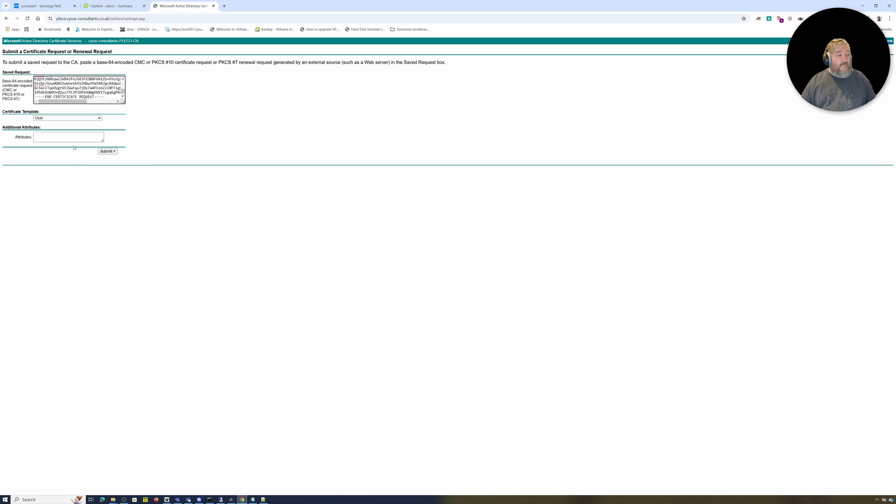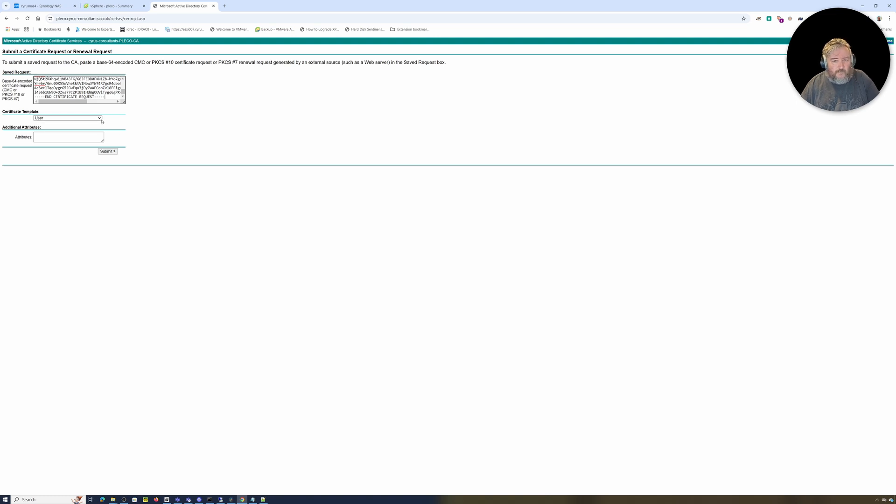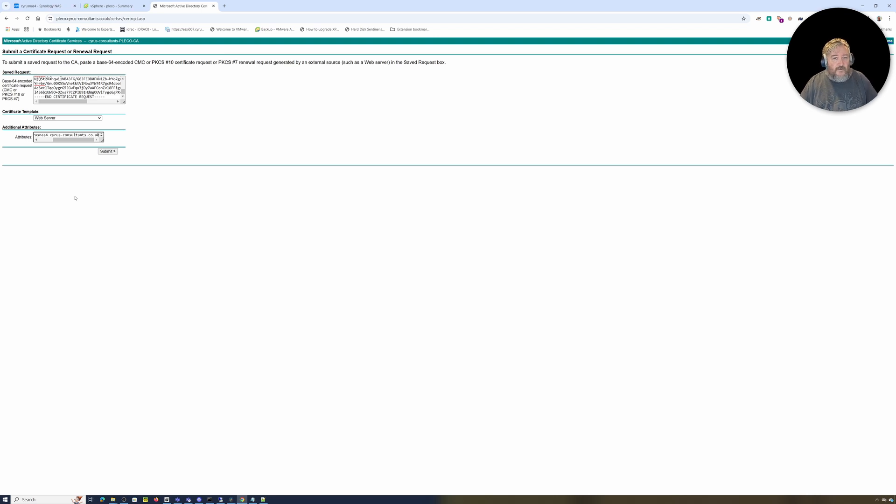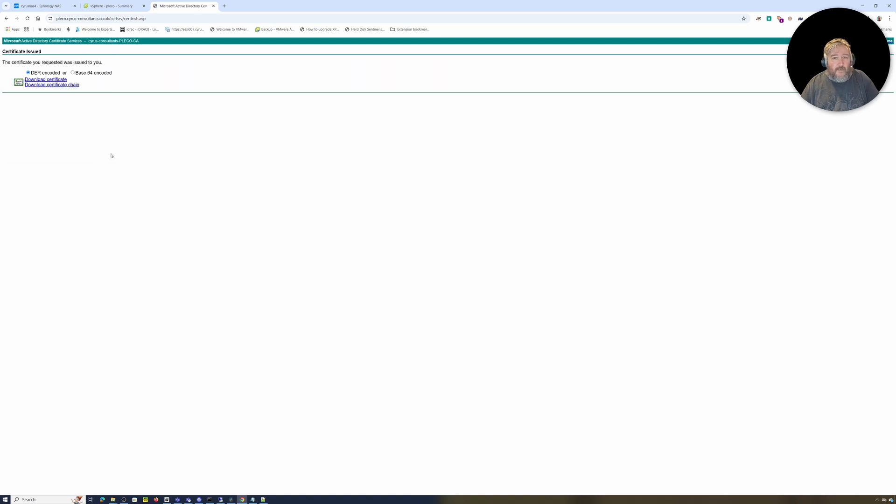If you've been following the VMware vSphere videos, you'll see that I created our own certificate from the Cyrus CA for ESXi and vCenter Server. I'm going to say this is a web server. I'm going to paste in the additional attribute for the subject alternative name, click Submit, and wait a few seconds. Hopefully we'll get a certificate that we can download.